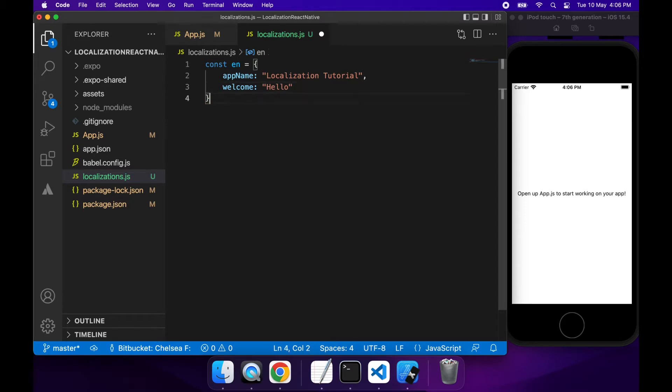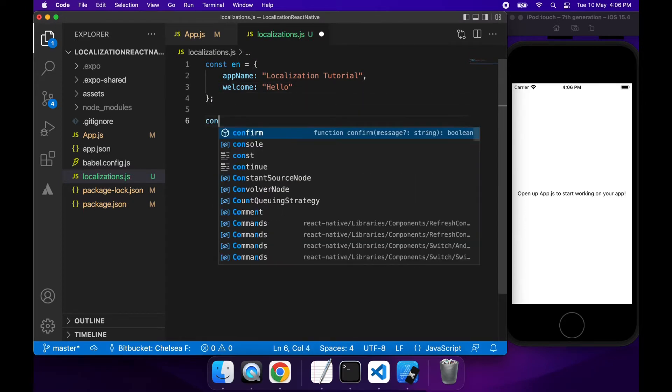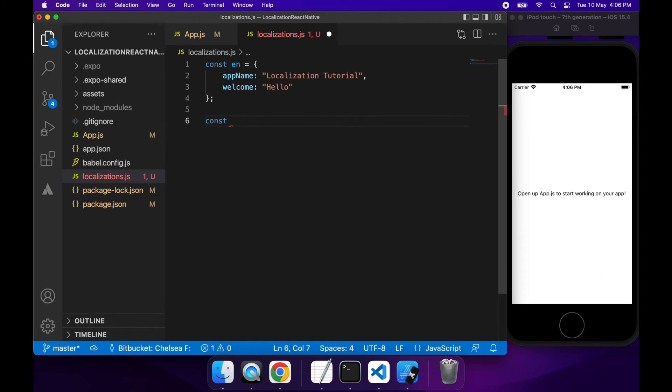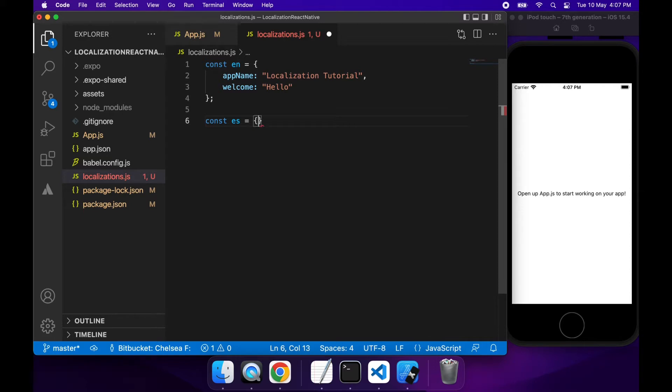I actually don't want my app name to change for the different translations. So I'm not going to provide a value for Spanish and Japanese and it's just going to fall back to that English translation because that's the only one that provides an app name translation.